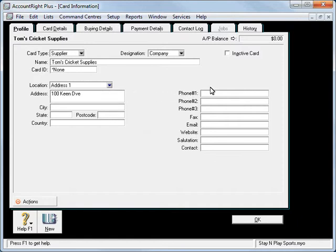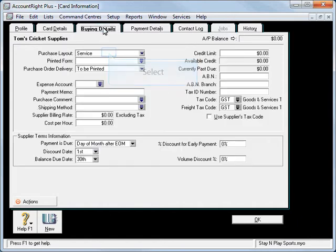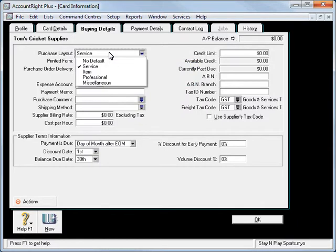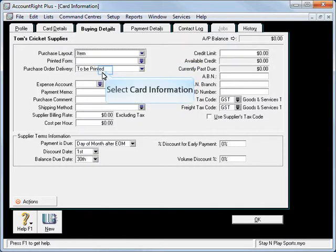North Perth WA 6000. Make it 6001. With this particular supplier we'll also be using inventory with them so we're going to set that to an item.